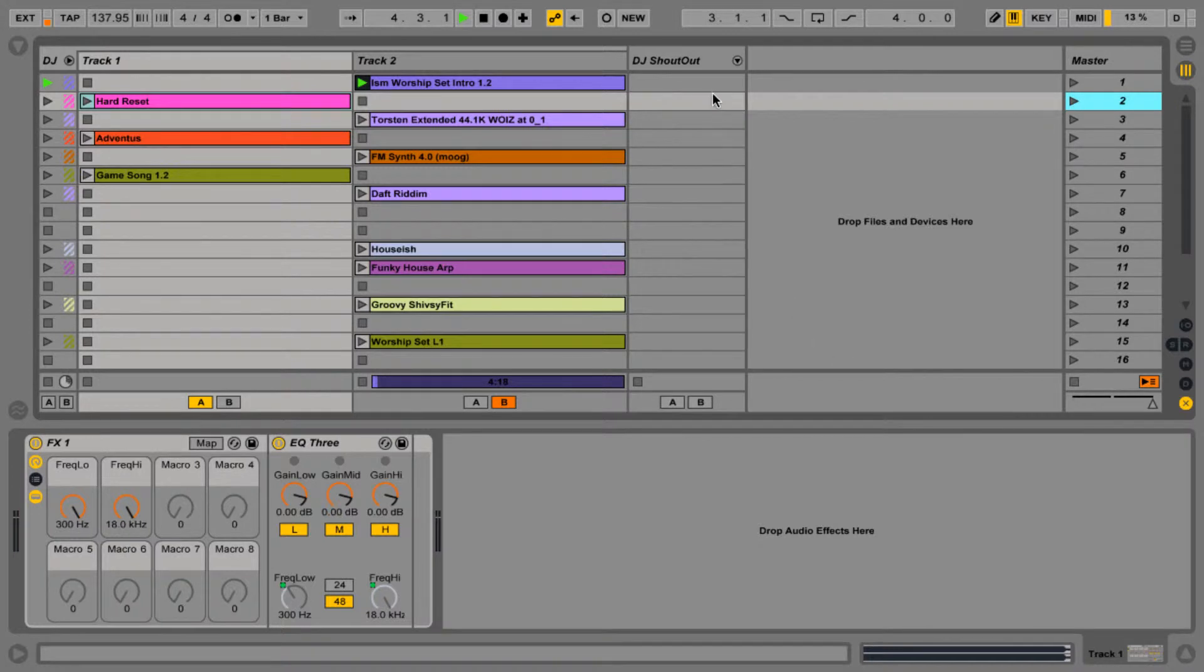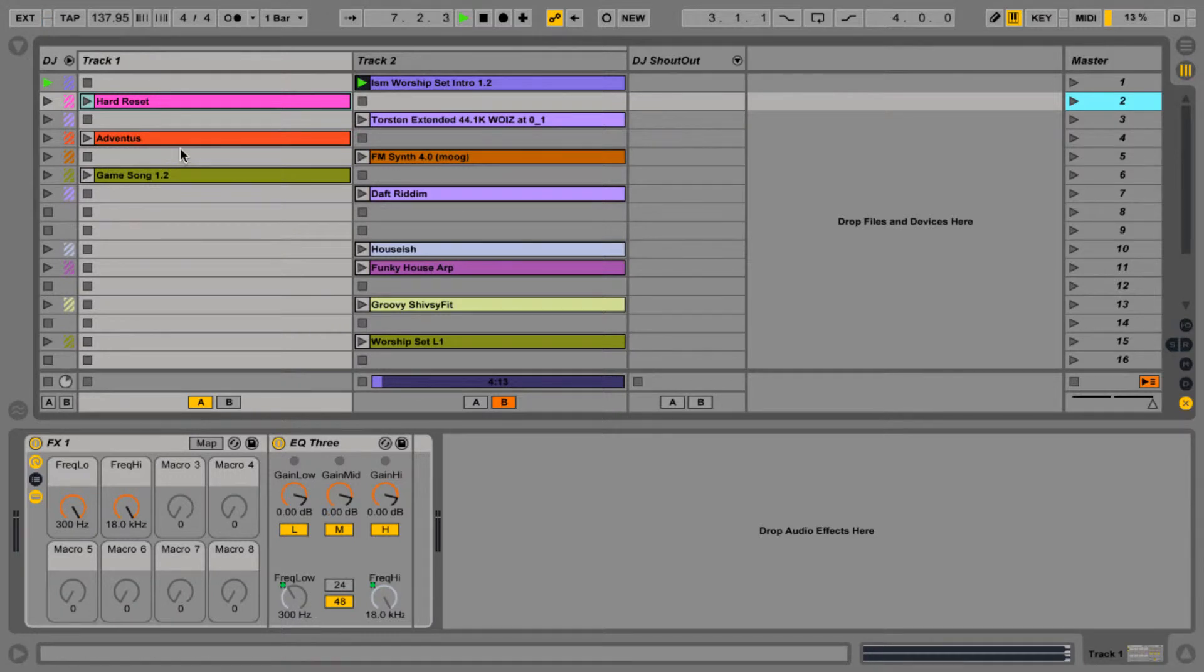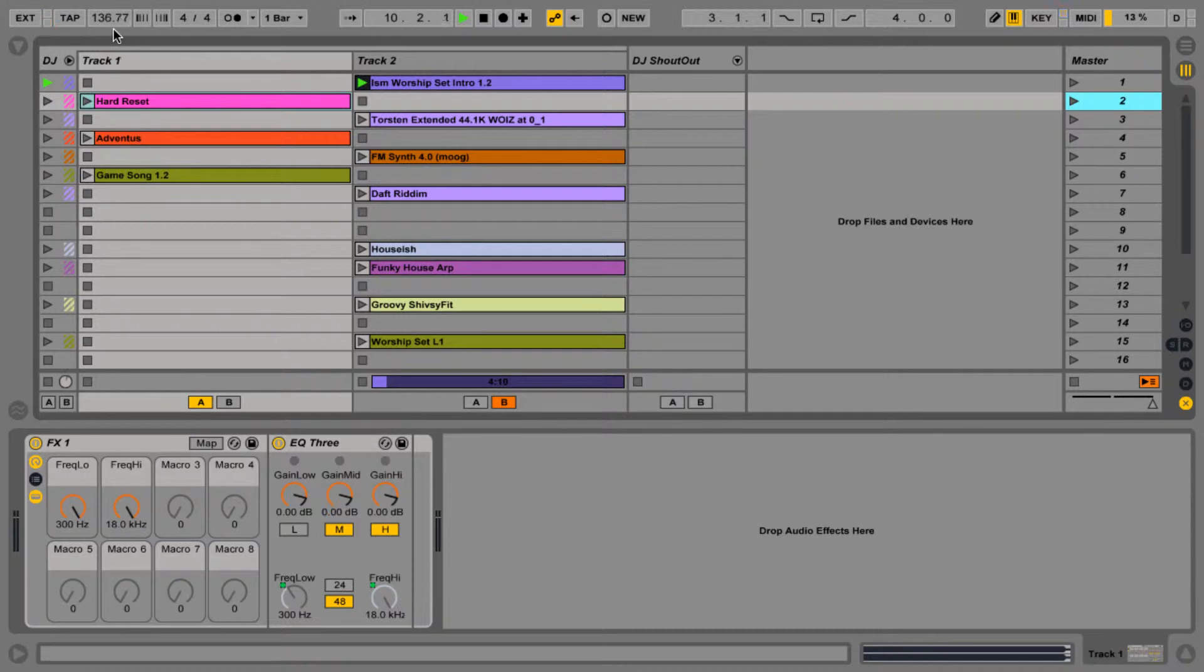So there's an example of how I could use the DJ shoutouts. I'm going to turn off the lows, I'm going to slow this down a little bit, we're way too fast right at the beginning.